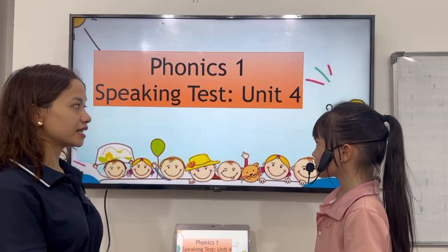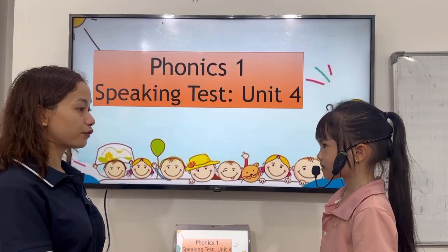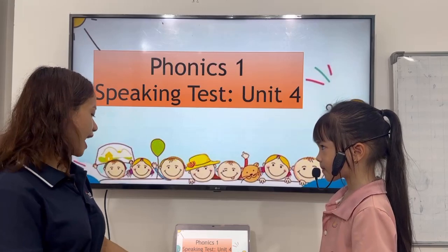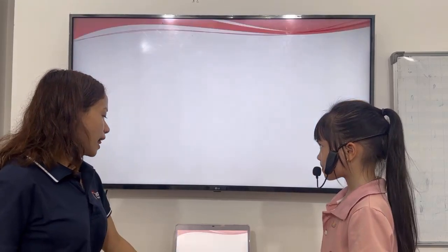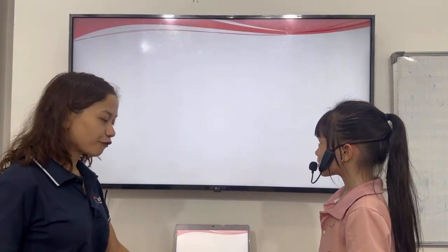Now let us have the speaking test for youth four. Now, let us have the alphabet.